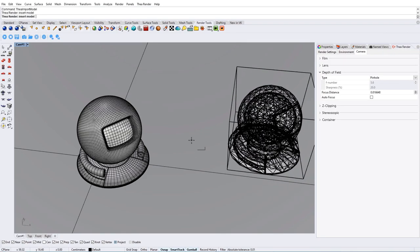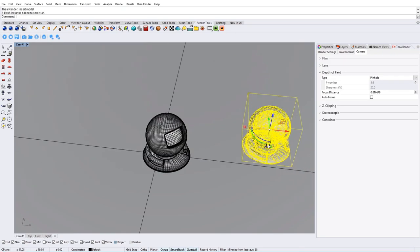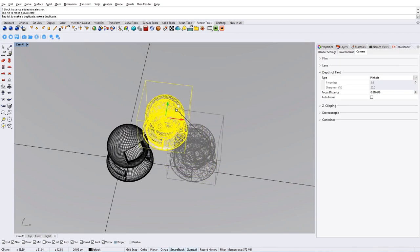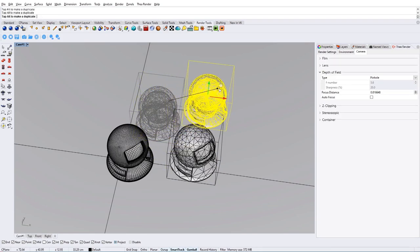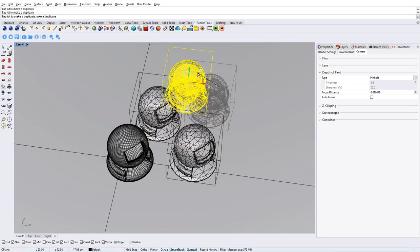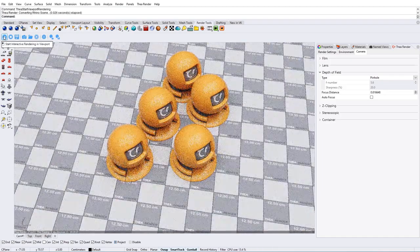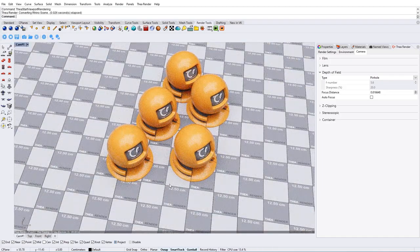As you can see, the same object can be scattered around the scene while keeping the poly count and file size to a minimum level. Thanks for watching.